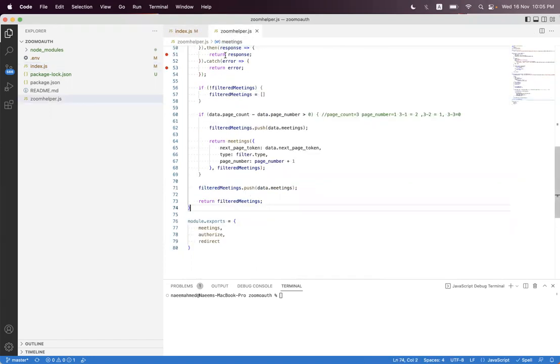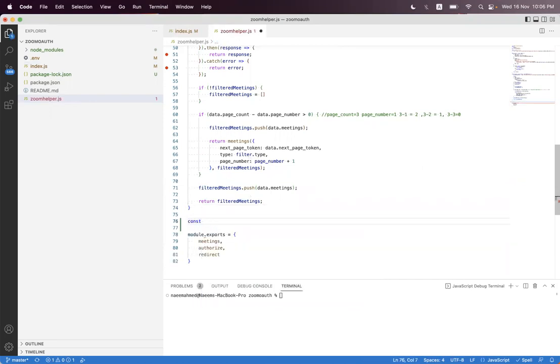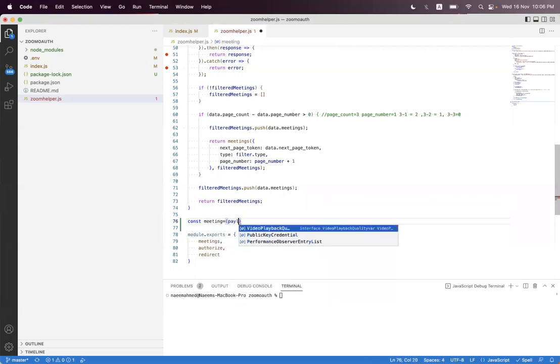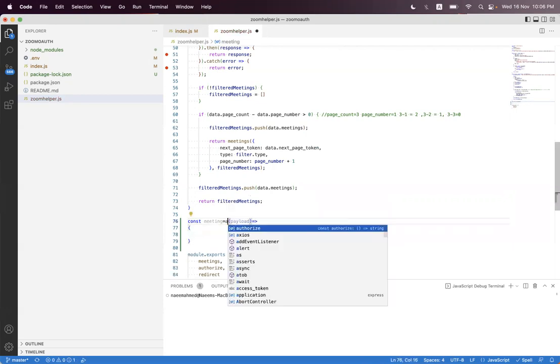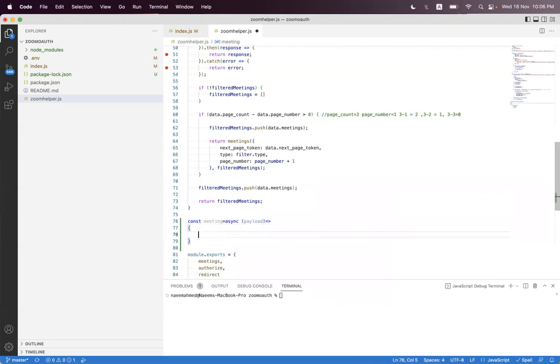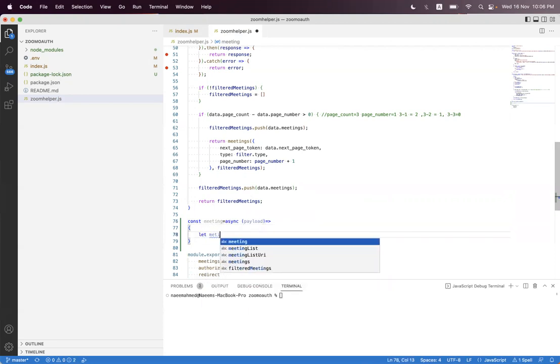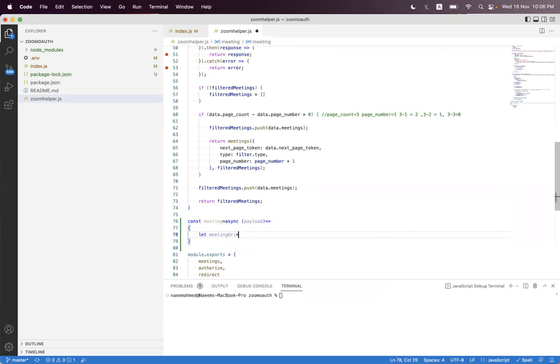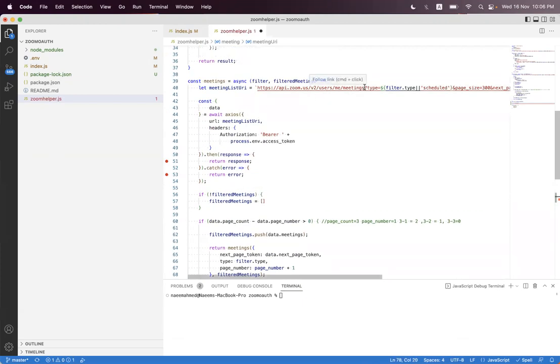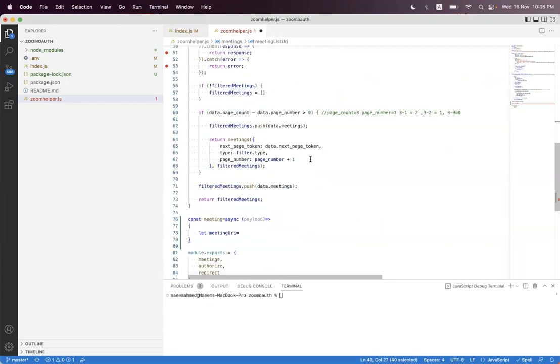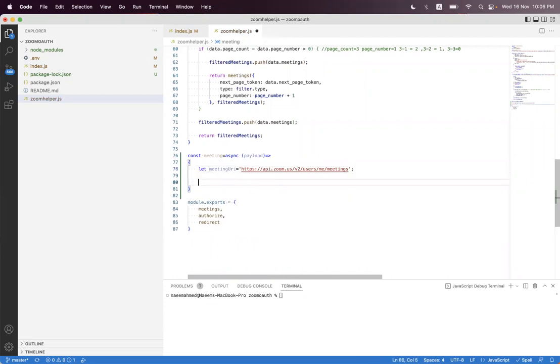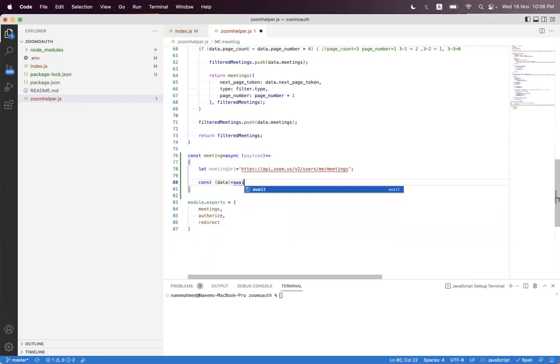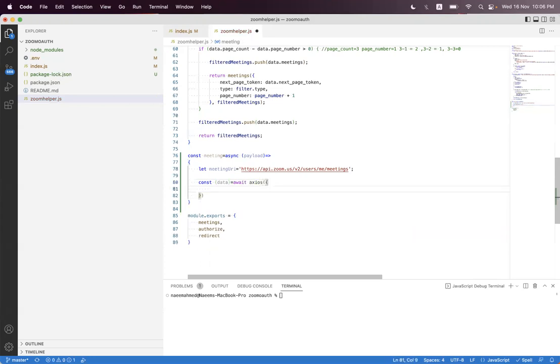Inside the zoom helper we first must create room meeting payload. We copy the meeting URL from here and paste that here, and we implement the axios data and configure that URL, the meeting URL.